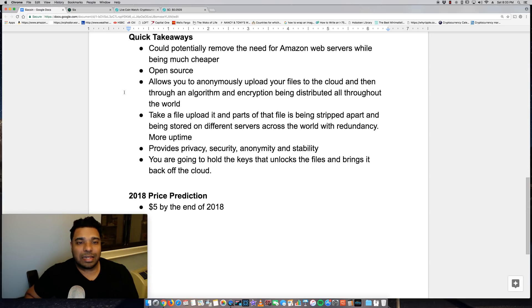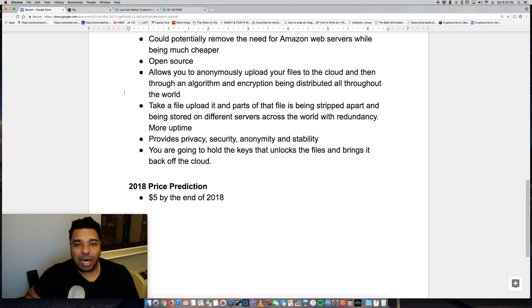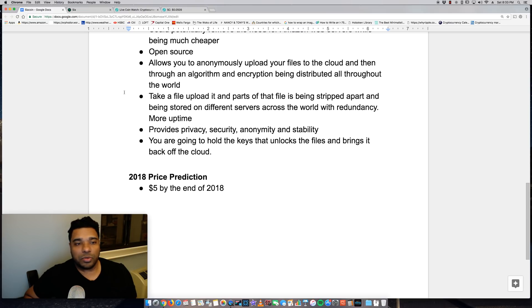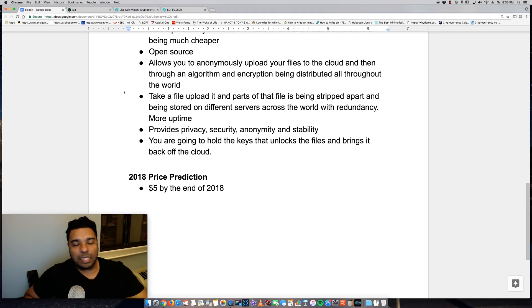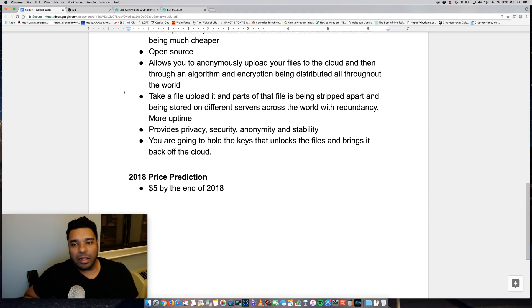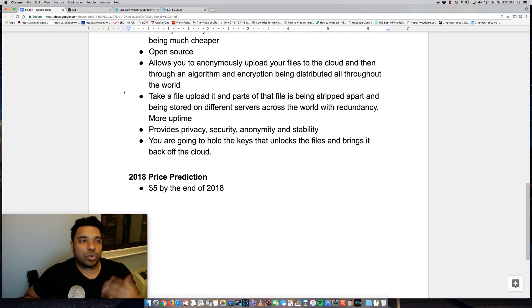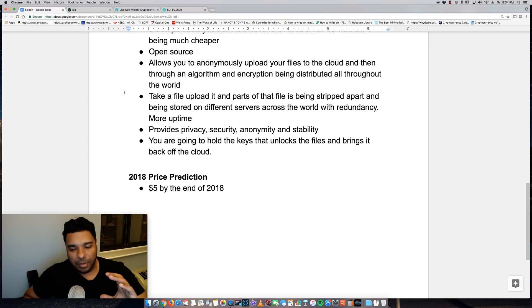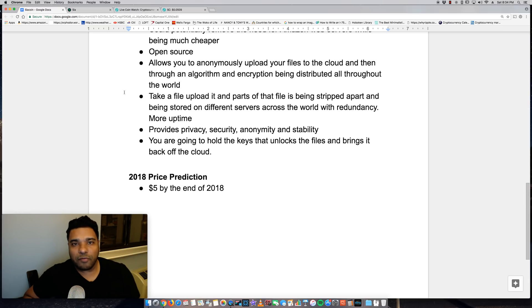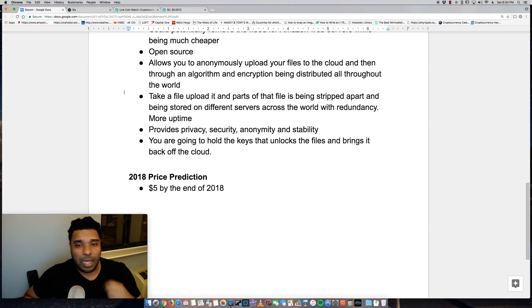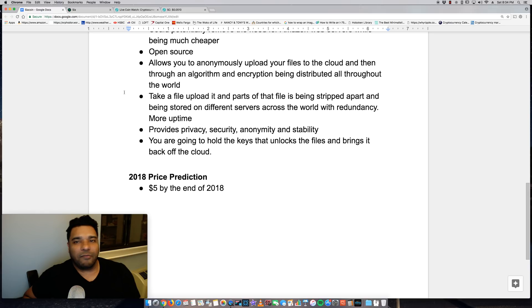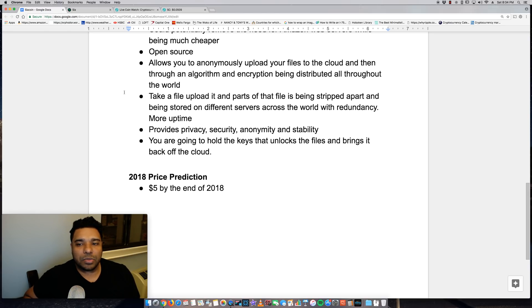Obviously it's open source, allows you to anonymously upload your files to the cloud and then through an algorithm and encryption being distributed throughout the world. So essentially what happens when you take a file and upload it, it takes apart that file and strips it apart. And then it stores on different servers across the world. This gives you more redundancy and more potential uptime rather than it being stored in a central server.